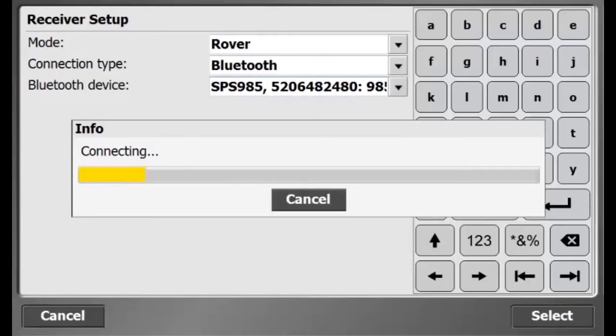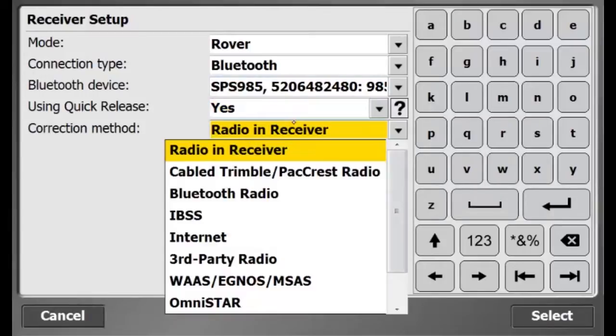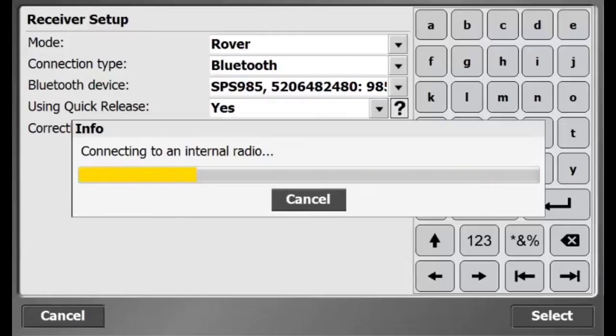I'm using a quick release, so I'll select yes for this section. For my correction method, I'll be using radio where I have a base station set up and I'll be receiving corrections from that base.